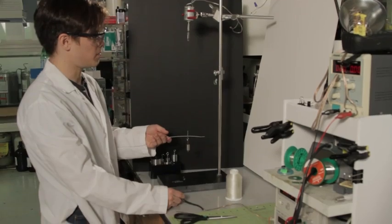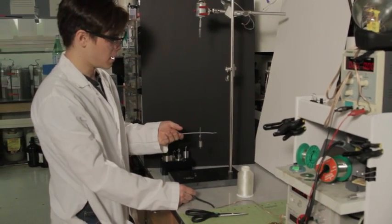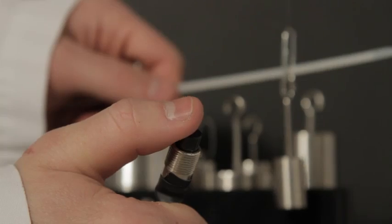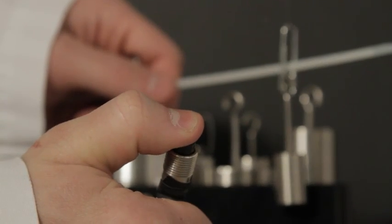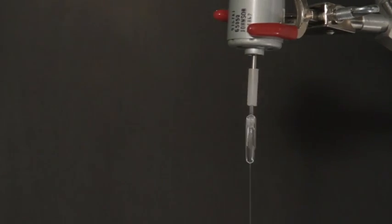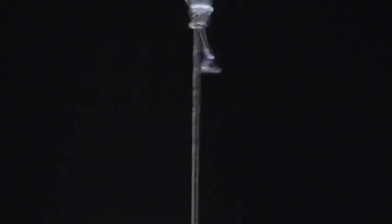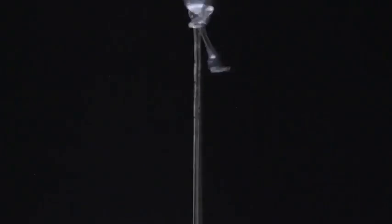What I can do now is just put something here to keep it from untwisting and turn the motor on. And as I do that, the motor is going to insert twist into the fiber.